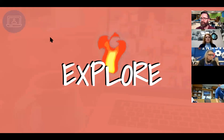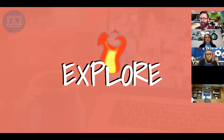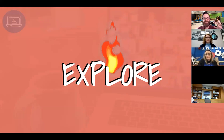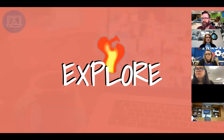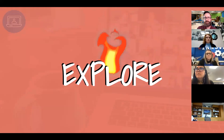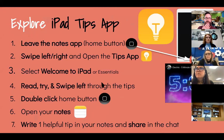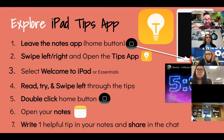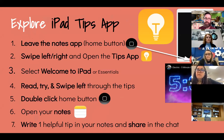Now we're going to move on to the Explore section. This is where you'll have a chance to dig deeper with some hands-on activity. You're going to have a chance to explore the Tips app. I'll talk you through these steps, then go through them again and model for you on the iPad more slowly. Go at your own pace — you can wait for me or move on ahead.